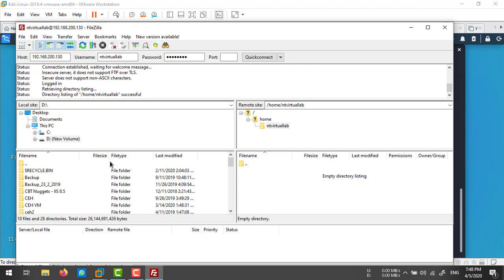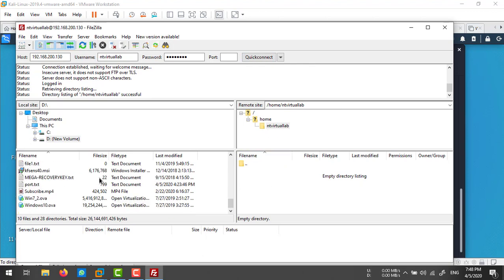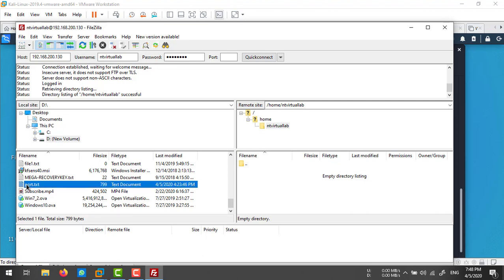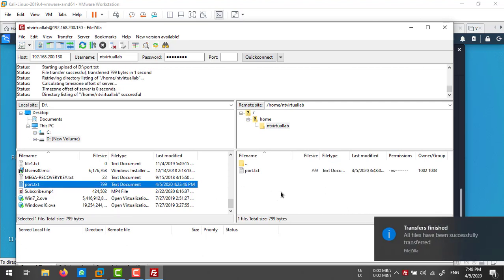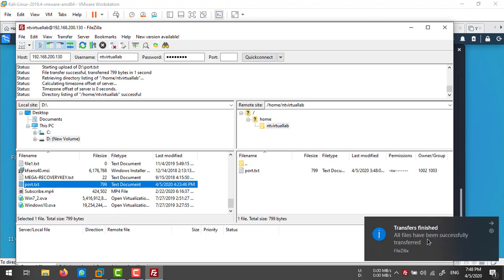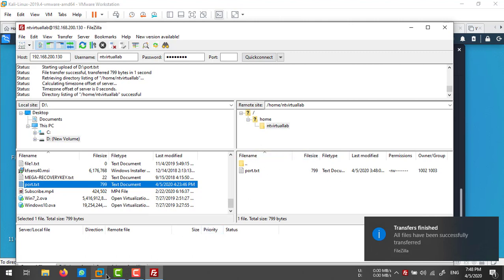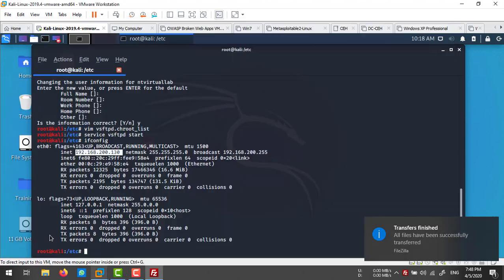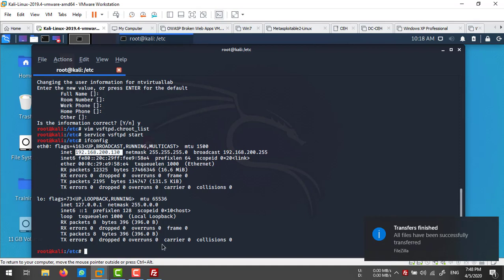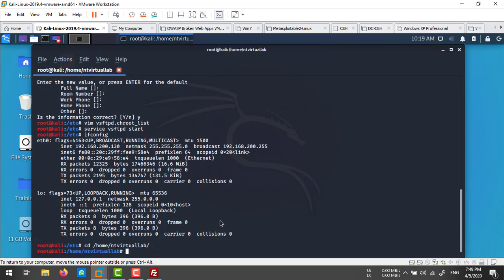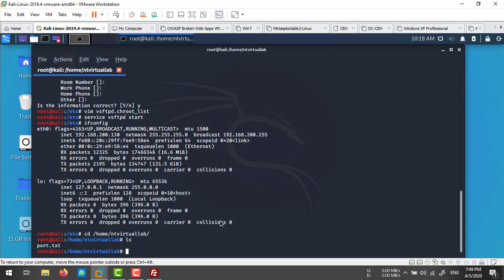You can upload any file or folders here. Let's suppose I want to upload this file - just drag and drop. It's uploaded successfully. Let's check if this file exists. I'm going to log in and check: cd /home/tvirtuallab. You can find that file here.